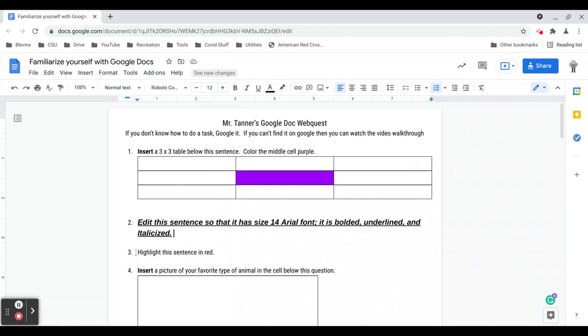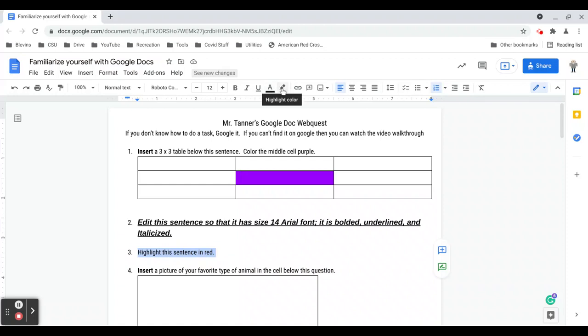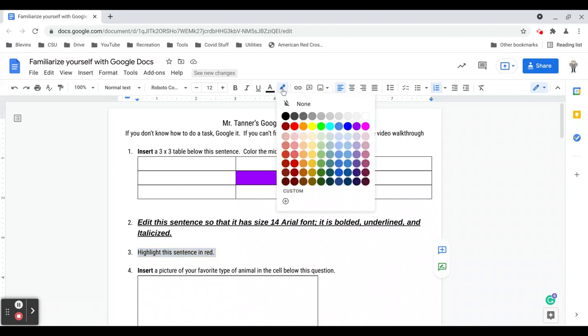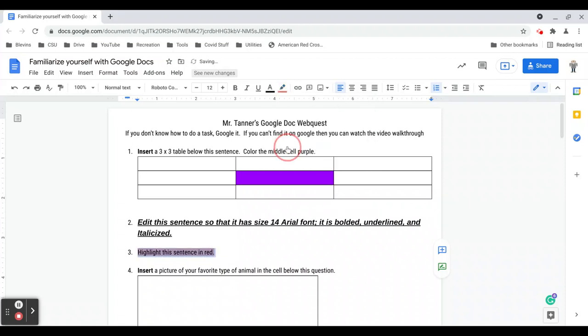Highlight this sentence red is task three. Again, we select the sentence. There's two different coloring options up here. This A is the text color. That changes the color of the actual writing. This highlighter changes the background color, and since we want to highlight this sentence we will select this. I usually like to go with lighter colors, not a really dark red when I'm highlighting. It makes the text easier to read, but that's obviously up to you. So I've now highlighted that sentence red.